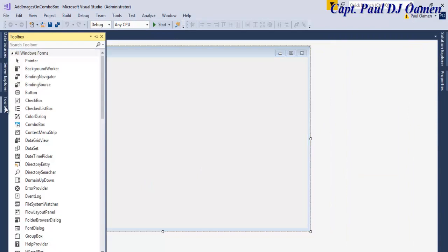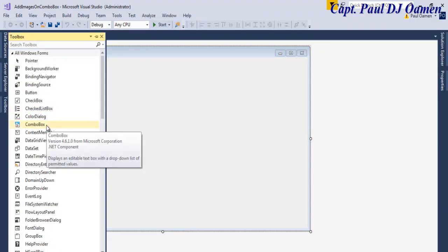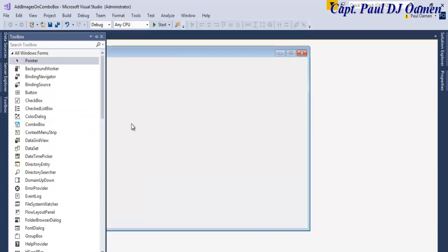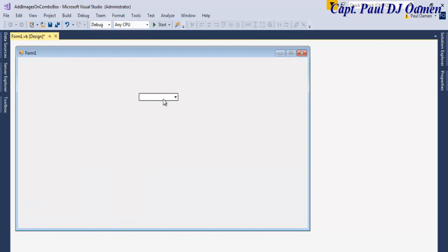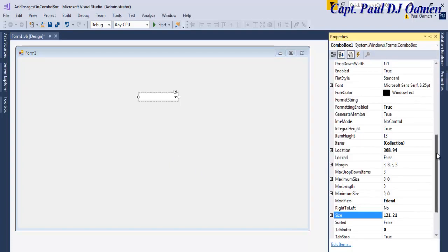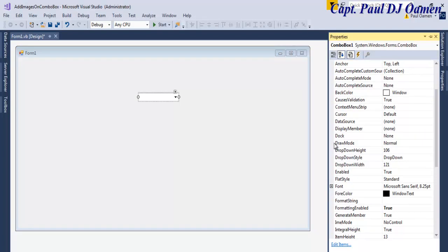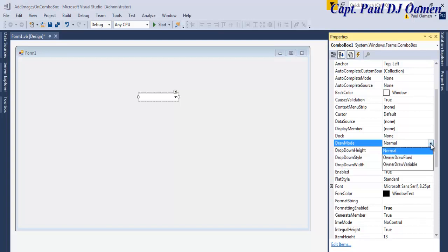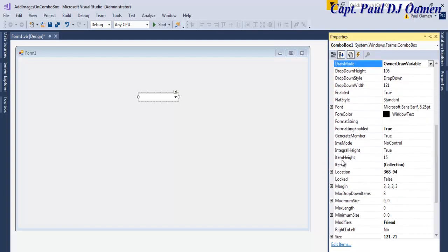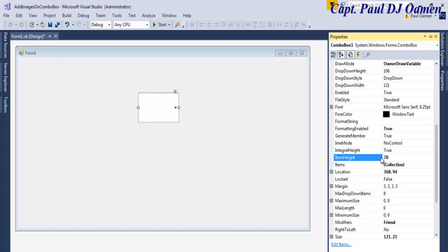We need two main components. The first one is going to be the combo box itself. There we go — that's my combo box. Now let's go to the properties of this combo box, drop it down, and look for 'Draw Mode'. Instead of Normal, let's change it to 'Owner Draw Variable'. Then scroll down to 'Item Height' — you can change the height of your combo box. I'm going to make mine 70.